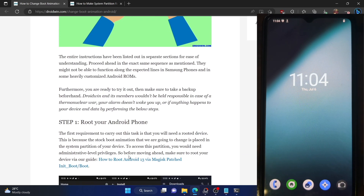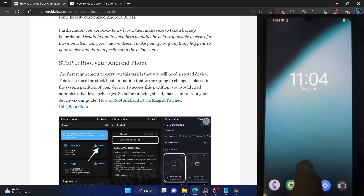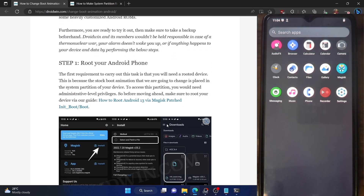First and foremost, you have to root your phone via Magisk, either via the Magisk patched boot IMG or the init boot. So refer to my guide and make sure to root your phone via Magisk. I have already done that.